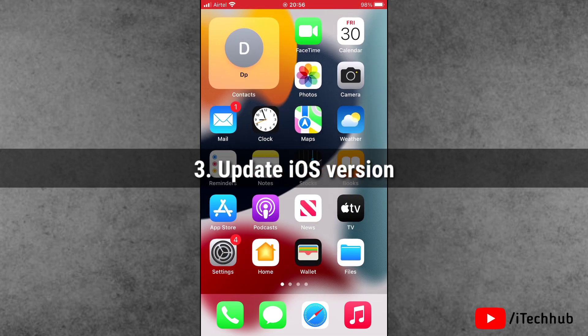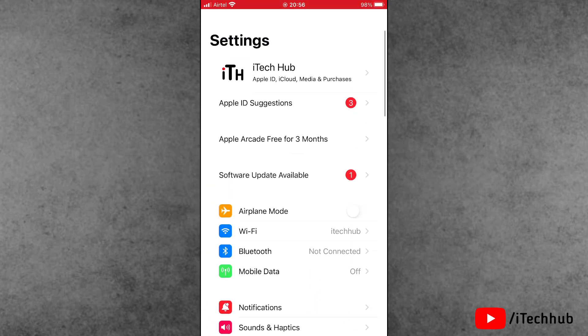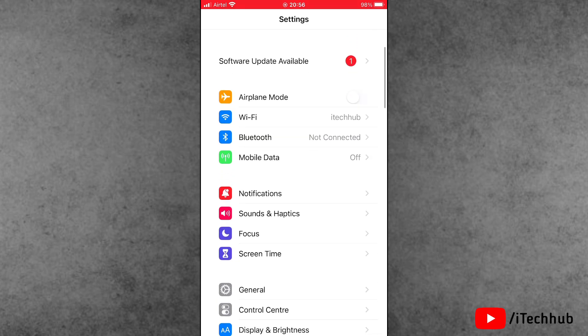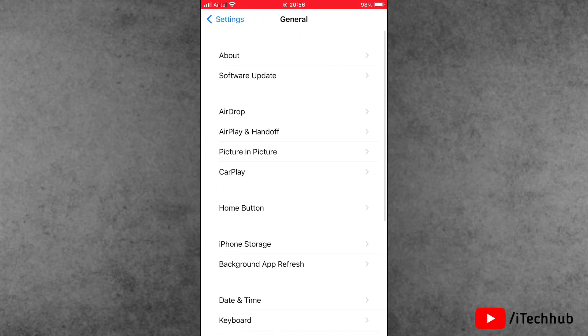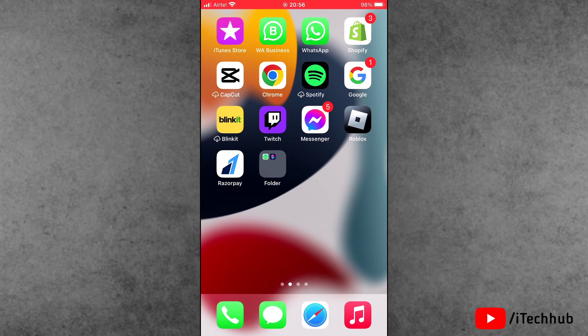First of all, open Settings, scroll down and tap on General, then Software Update. If any latest version is available for iOS 18, you can download and install it. This way you can easily fix your problem.